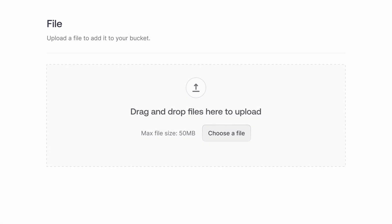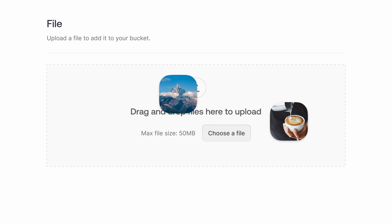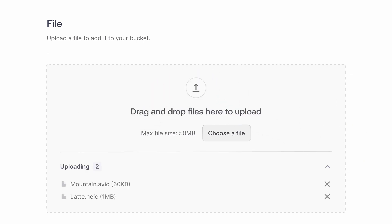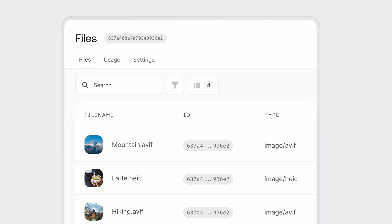With added support for AVIF and HEIC, AppRite Storage empowers you to deliver faster, lighter, and more efficient applications. It's the perfect solution if you're looking to optimize media-heavy apps without sacrificing quality.